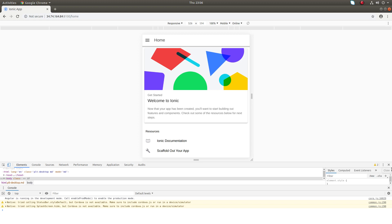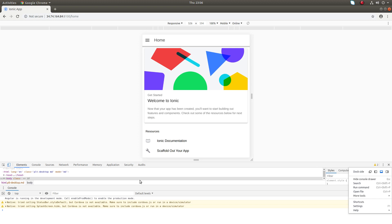These are the options available in device mode. You can change the developer tool window. If you want to move it to the right side, you can just move it here.